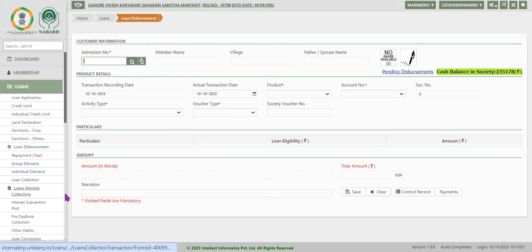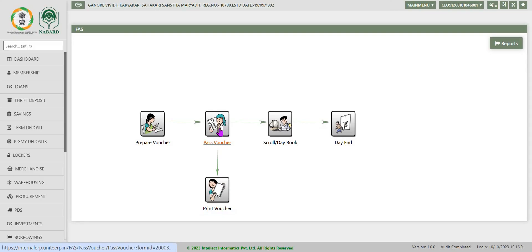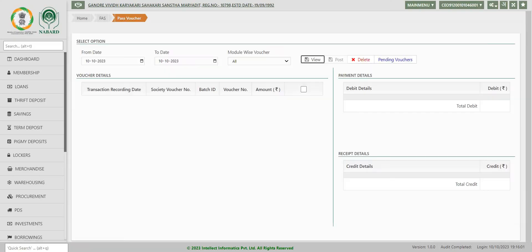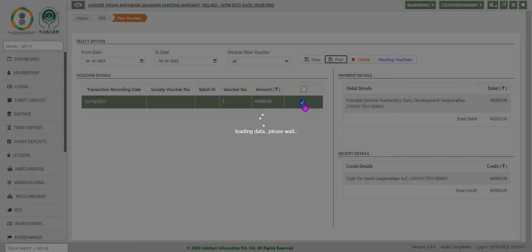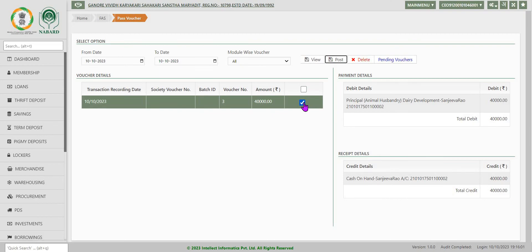Now go to FAS and pass the voucher. View the voucher here. Now this voucher is there. Now you click on it and select this voucher. The details will be displayed here. What is debit? Debit is dairy development loan: 40,000 rupees. Cash: 40,000 rupees.